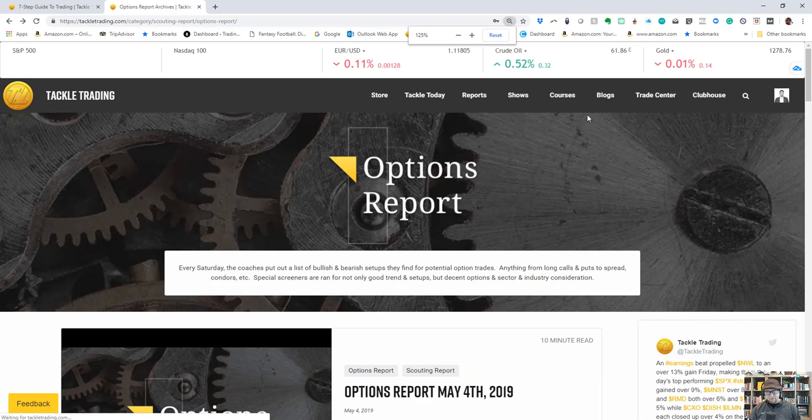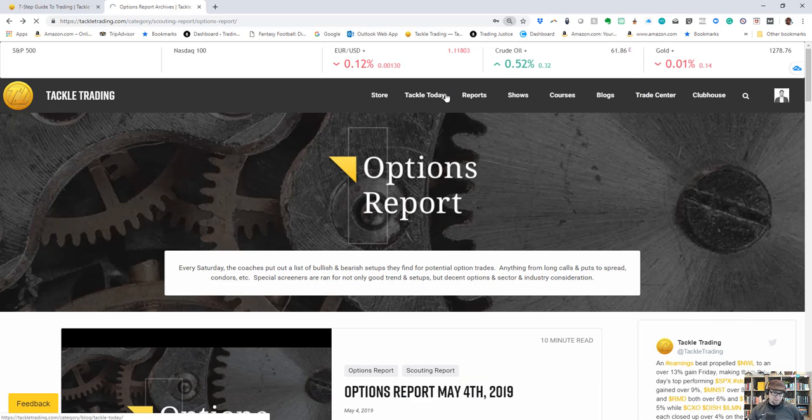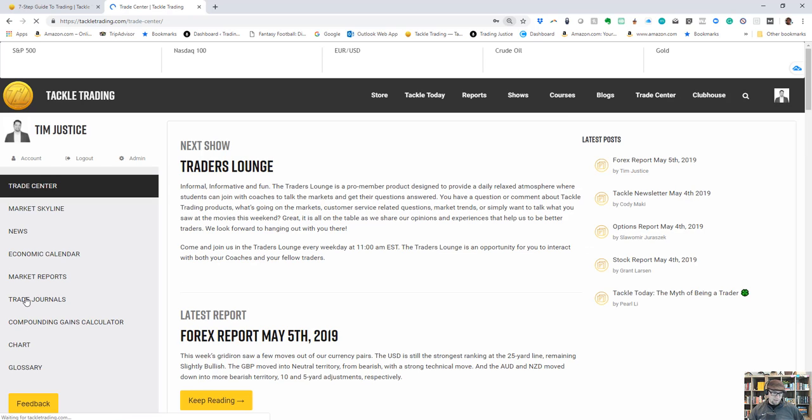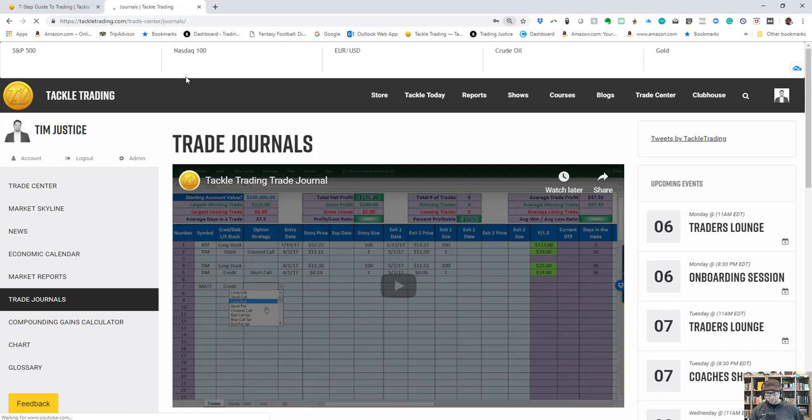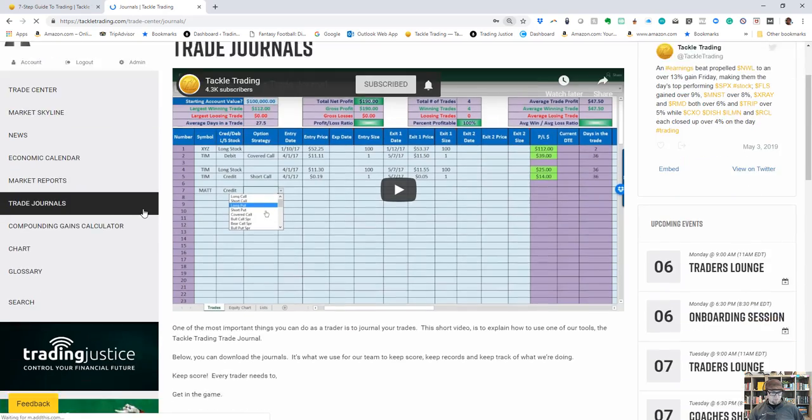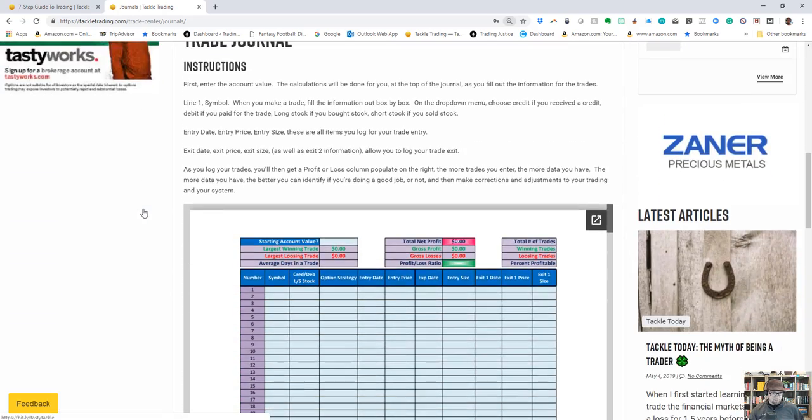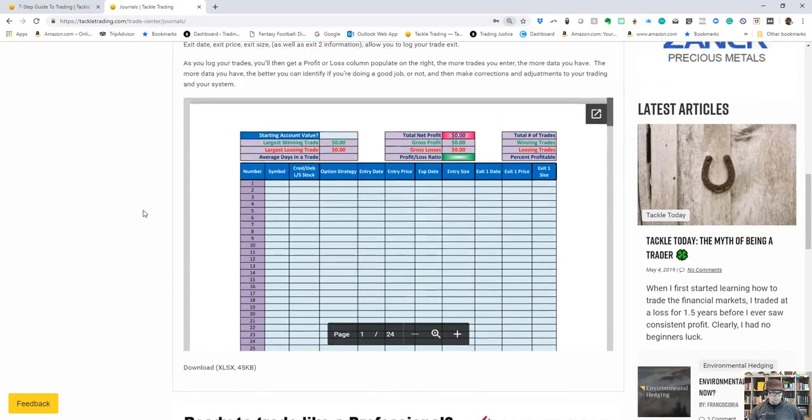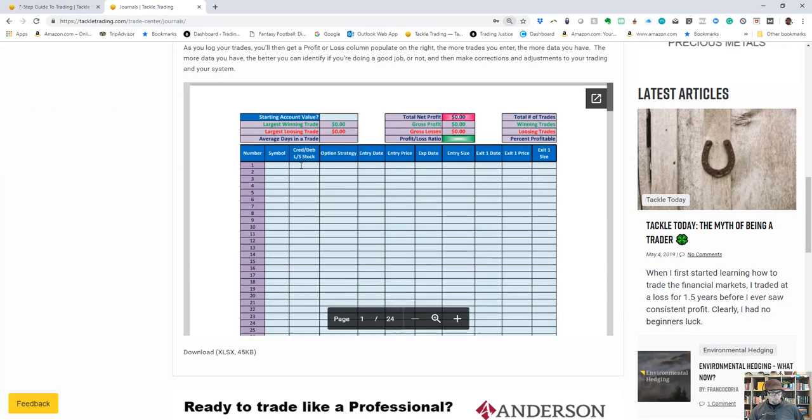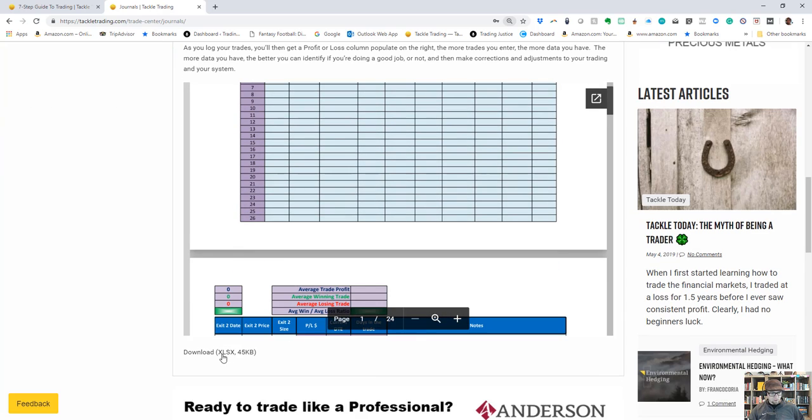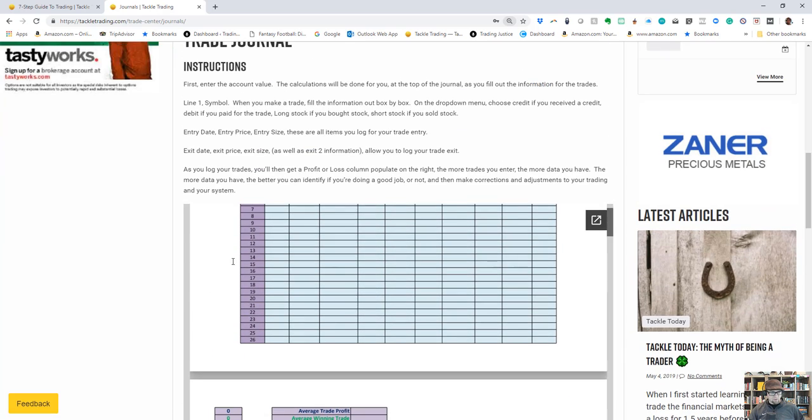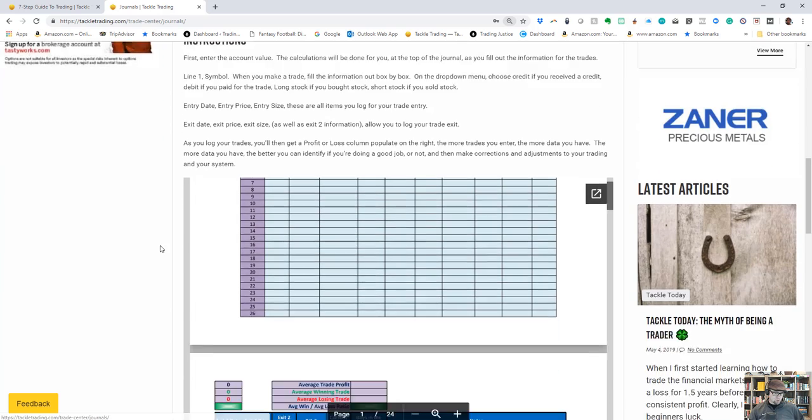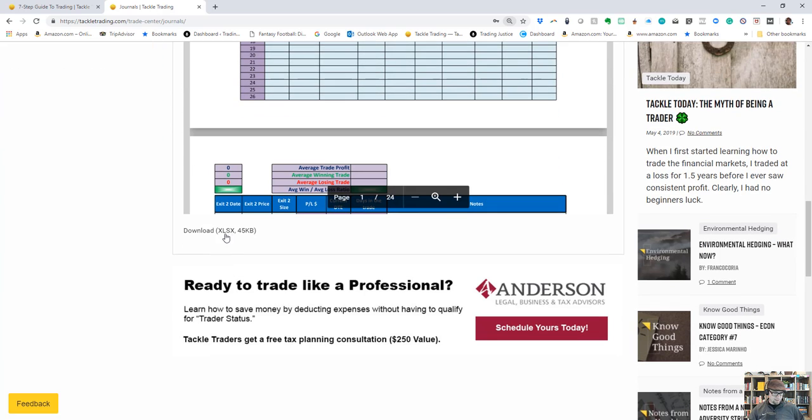There's a journal on Tackle Trading in the Trade Center called the Tackle Trade Journal. I would highly recommend you learn how to use all of these—in my opinion, it's mandatory. There's three tabs: Trade Journal, Data Research, Portfolio Journal. You'll see Download right here. I'm going to click on Trade Journal and download a fresh copy.